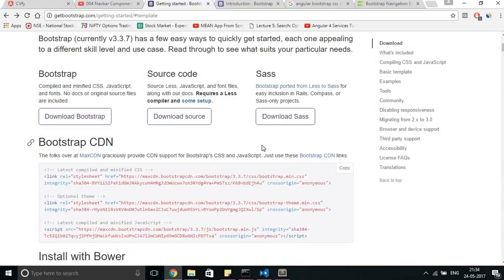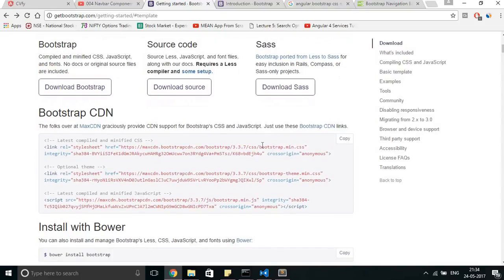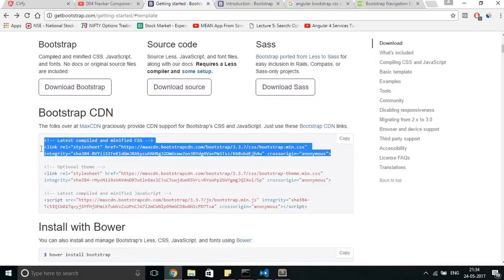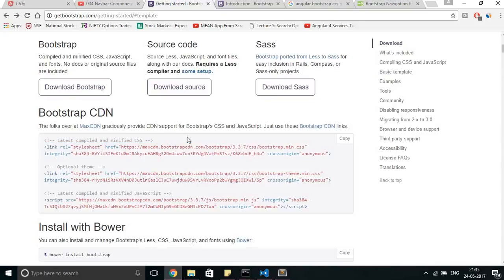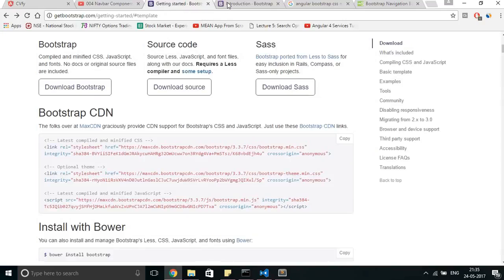I guess CSS for Bootstrap 4 is different than Bootstrap 3. Then I changed it to this particular link and it started working. Now you can see the navbar is working perfectly well.